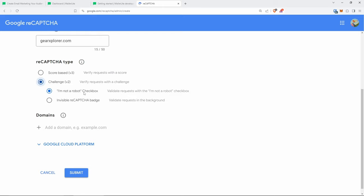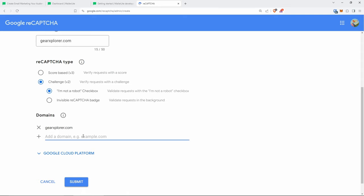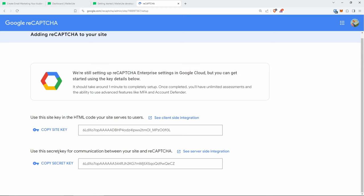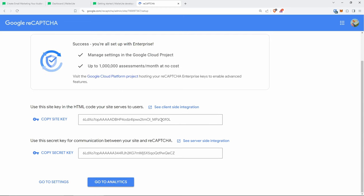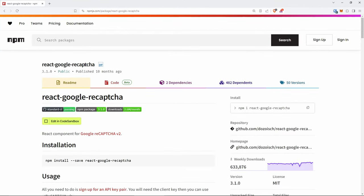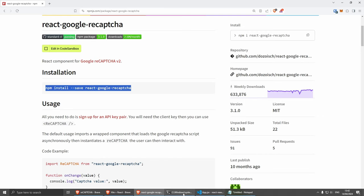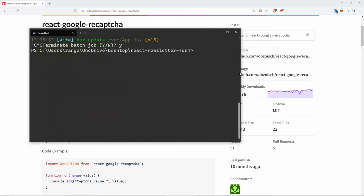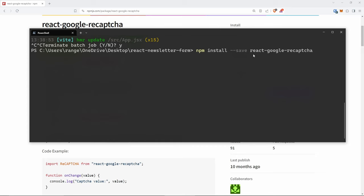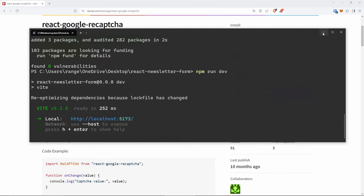After submitting, you'll get two keys: a site key and a secret key — make a note of both. Then install the `react-google-recaptcha` package: `npm install --save react-google-recaptcha`. This package has a lot of weekly downloads and is quite reliable. Stop your dev server, run the install, then rerun with `npm run dev`.